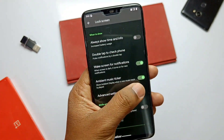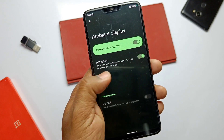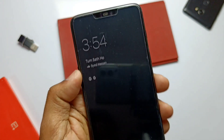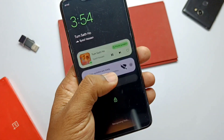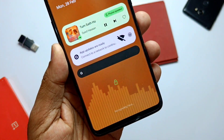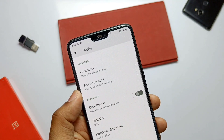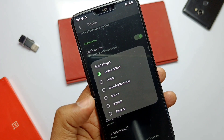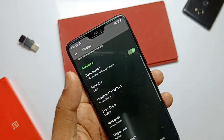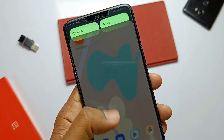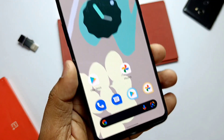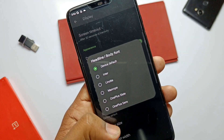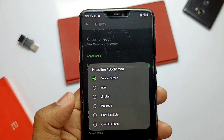Double tap to wake the phone is available and working well. Ambient music ticker on the AOD, media art and the music visualizer are also available — all these customizations look very nice. A Dark Theme tab is available with a scheduling option. There's also an app drawer icon shape setting with options like pebble, square, teardrop, and more. A bunch of headline and body fonts are available; especially the OnePlus LED and OnePlus Sans fonts look good.